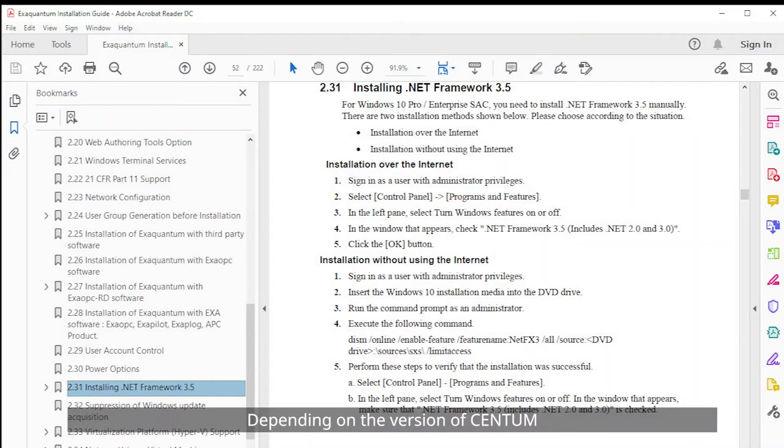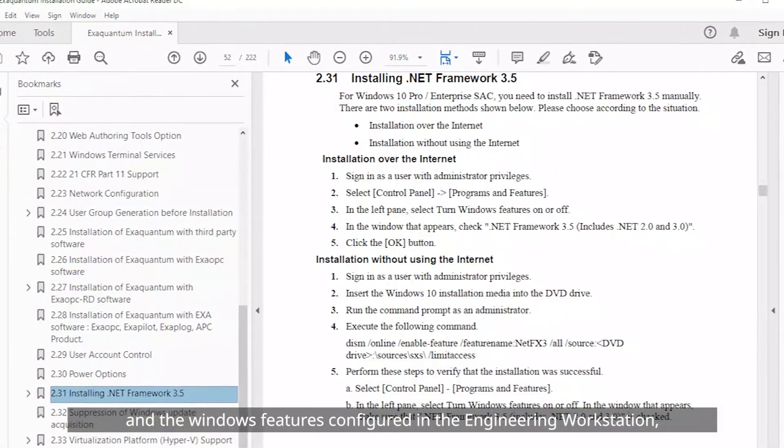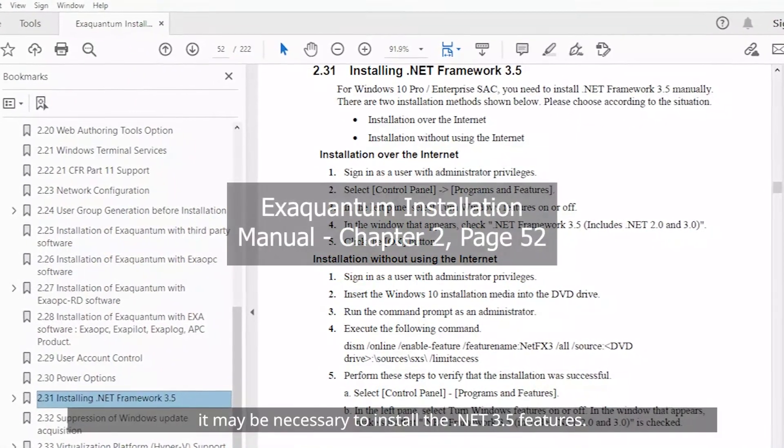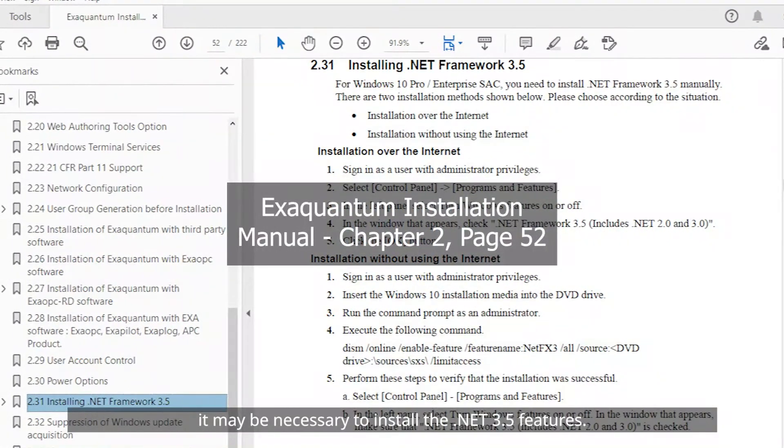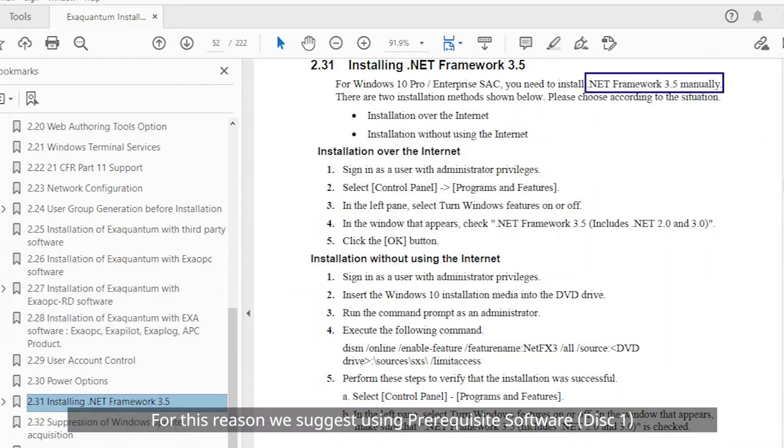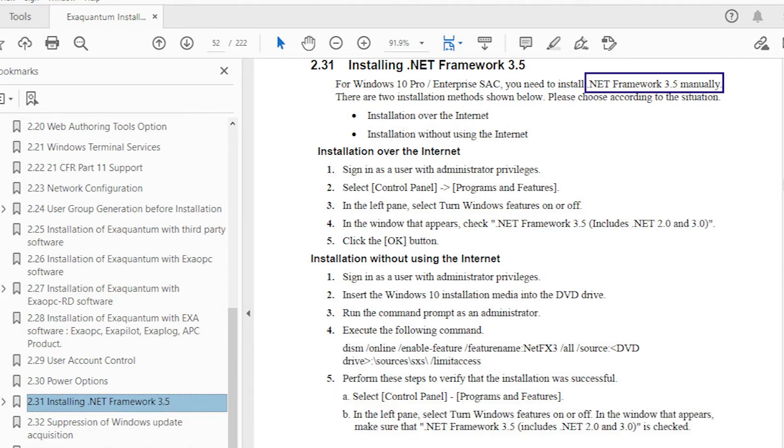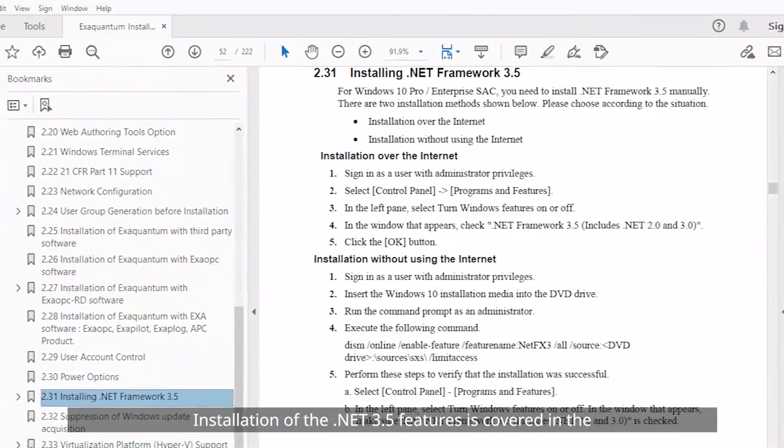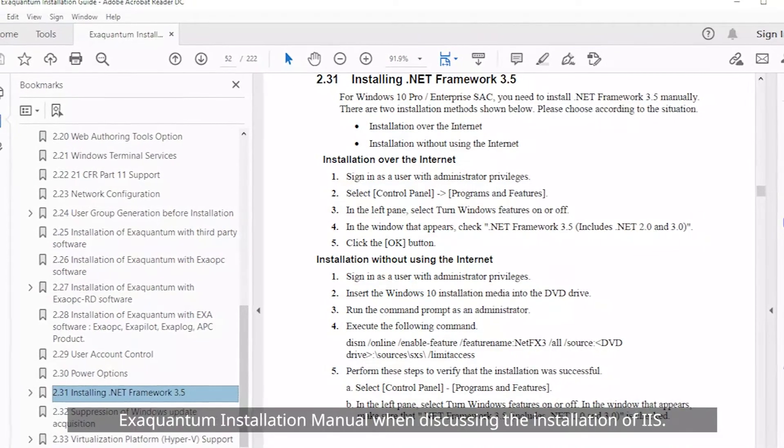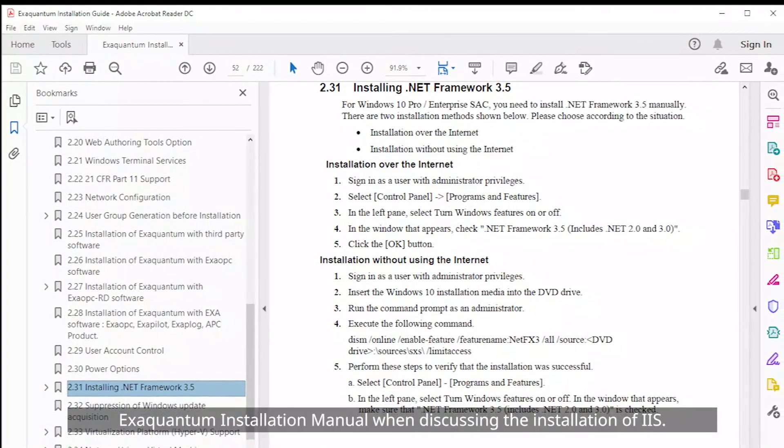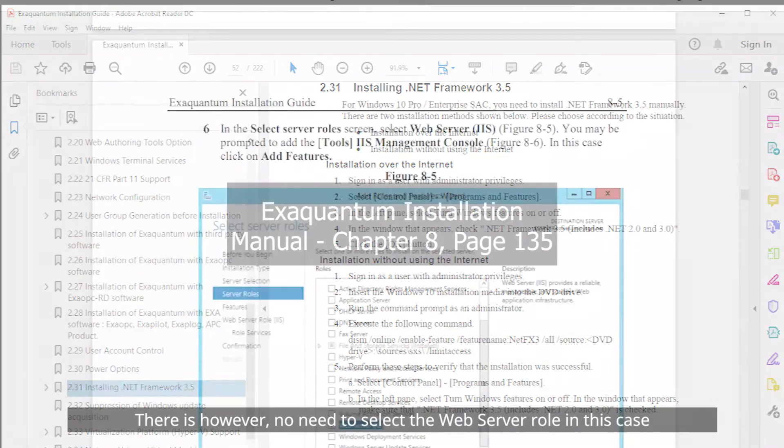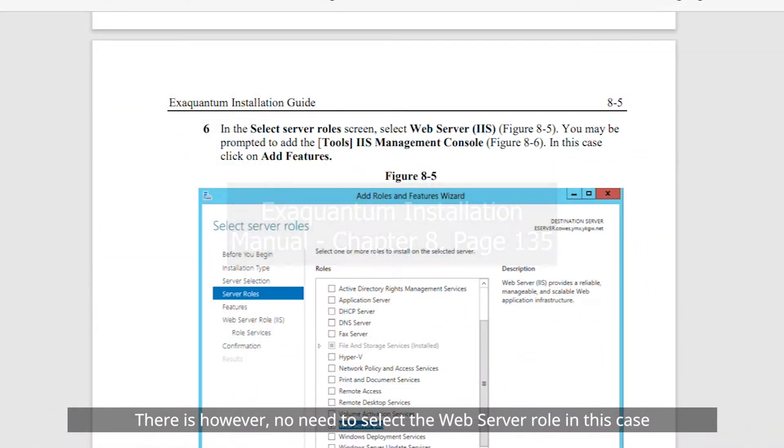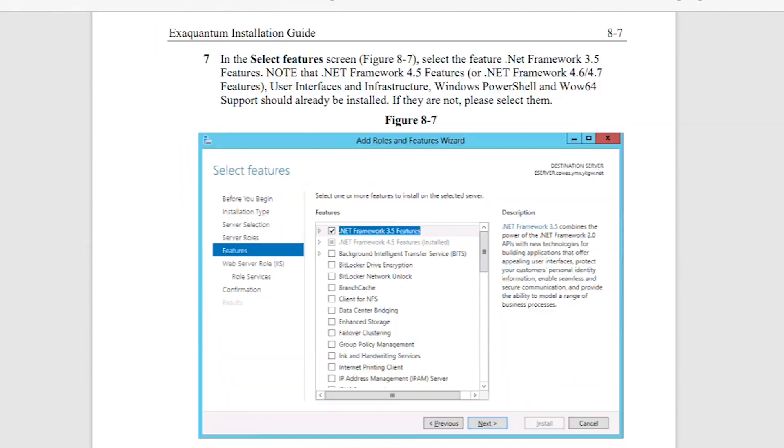Depending on the version of Centum and the Windows features configured in the engineering workstation it may be necessary to install the .NET 3.5 features. For this reason we suggest using disk 1 of the installation media rather than disk 2. Installation of the .NET 3.5 features is covered in the XQuantum installation manual when discussing the installation of IIS. There is however no need to select the web server role in this case and step 6 can be skipped.